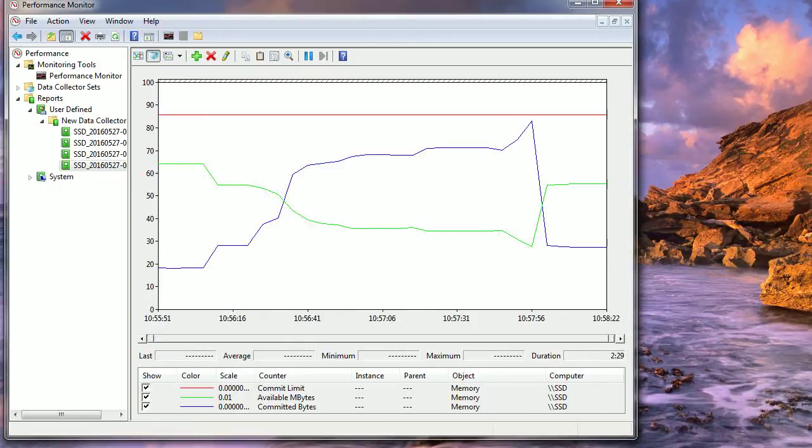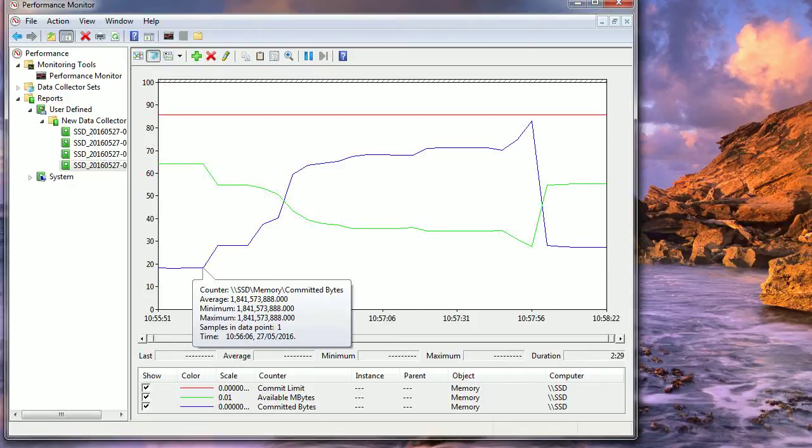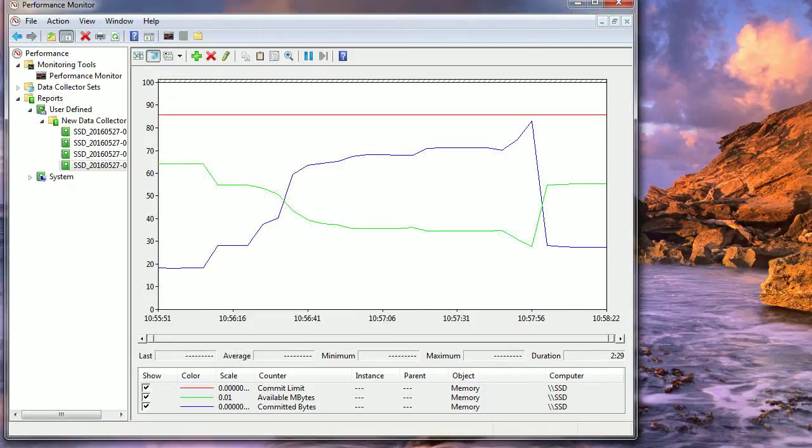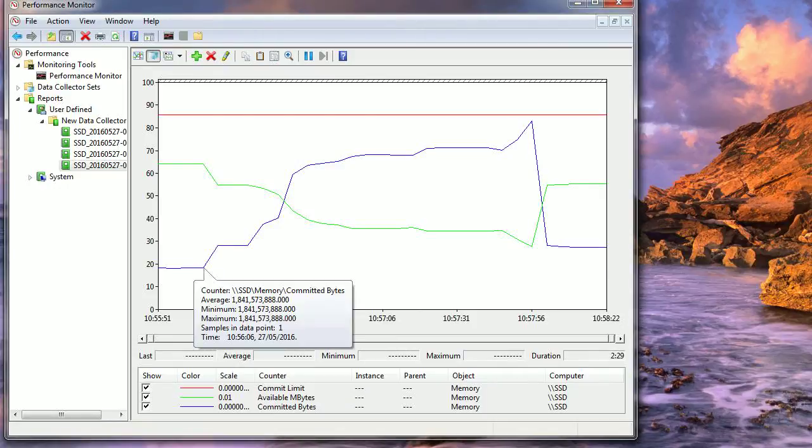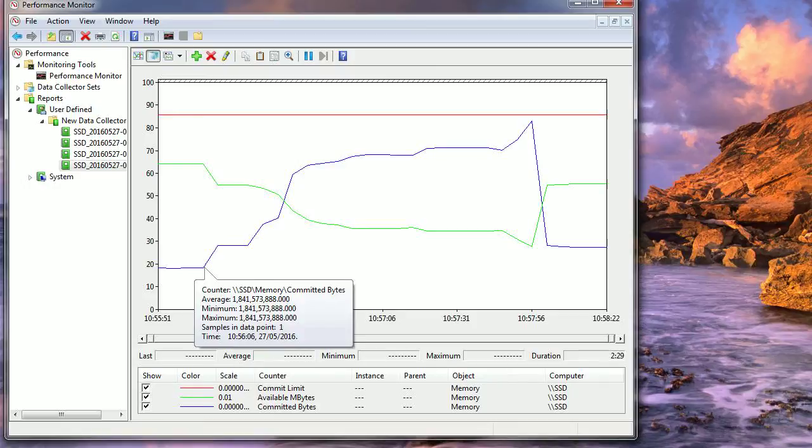What you're going to look at mostly is the committed bytes in blue. It starts at - you can see - 1,841 million. In fact, it's got one with nine zeros, that's one gigabyte.